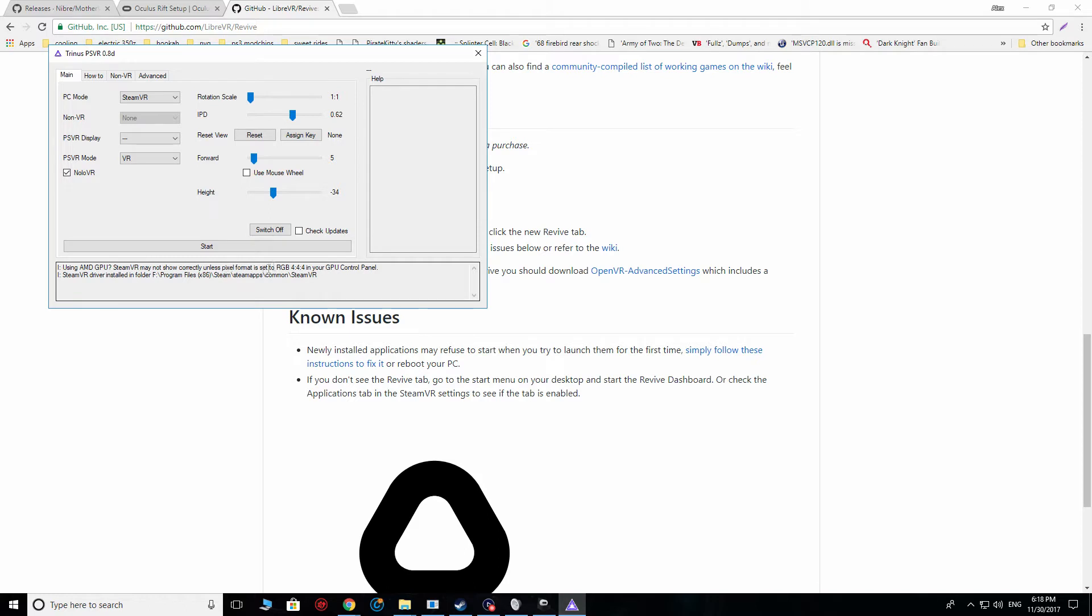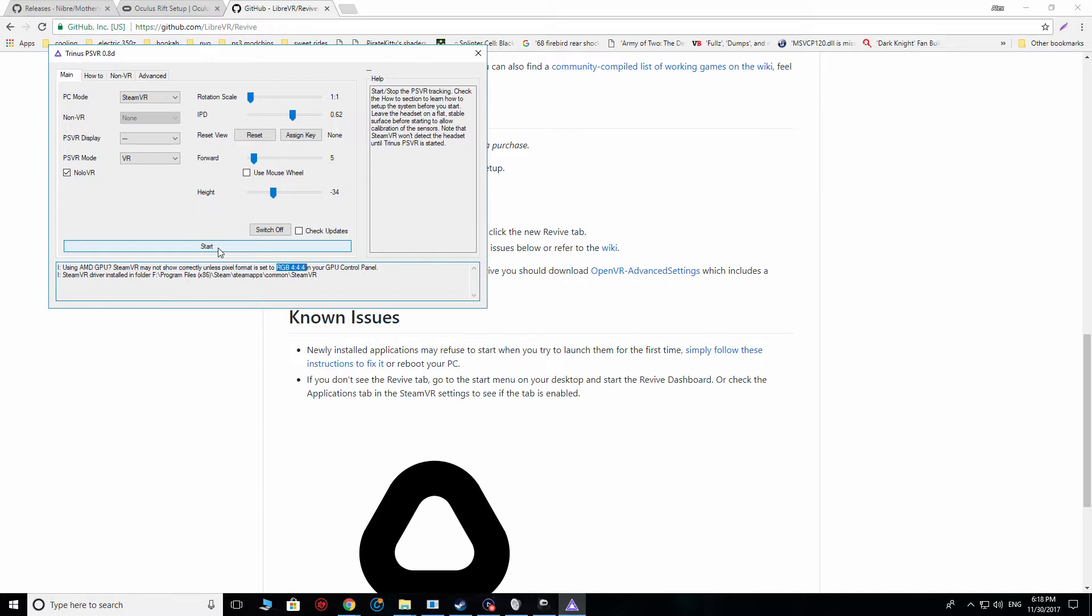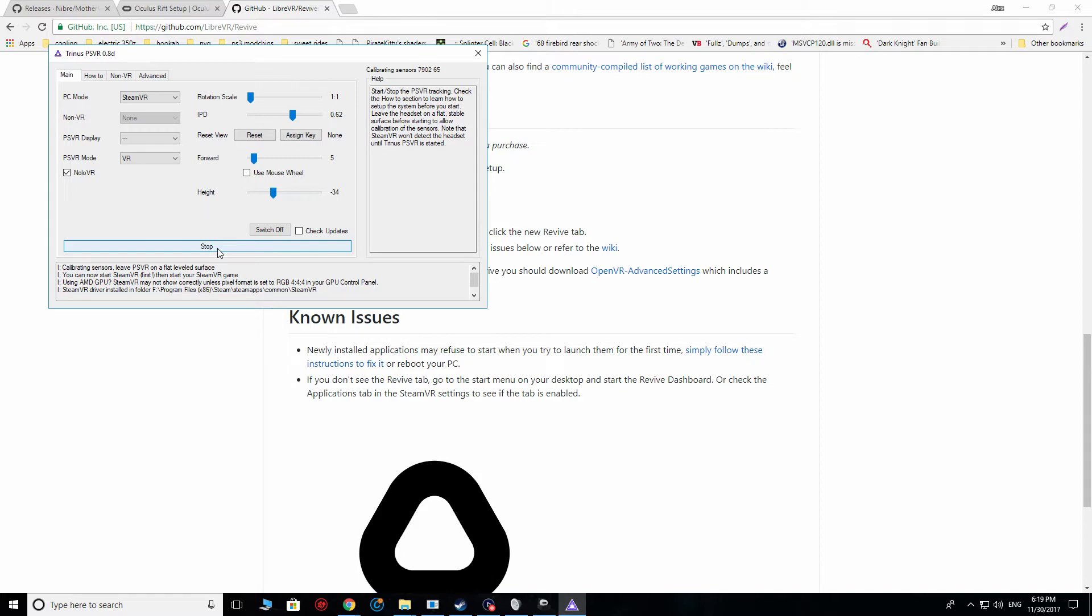And, of course, remember that you want to set your RGB to 444 in your display settings if you have an AMD GPU. Otherwise, you will not have an output on your screen. So, once you get that going, you're going to hit start here. That'll start the application.